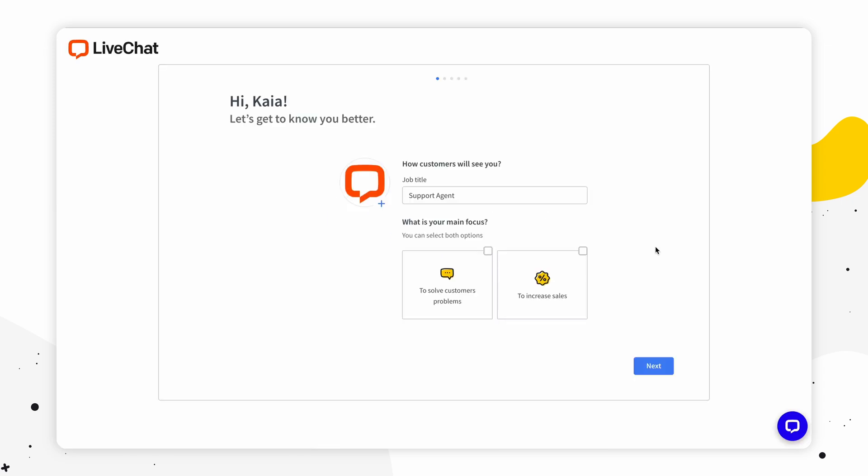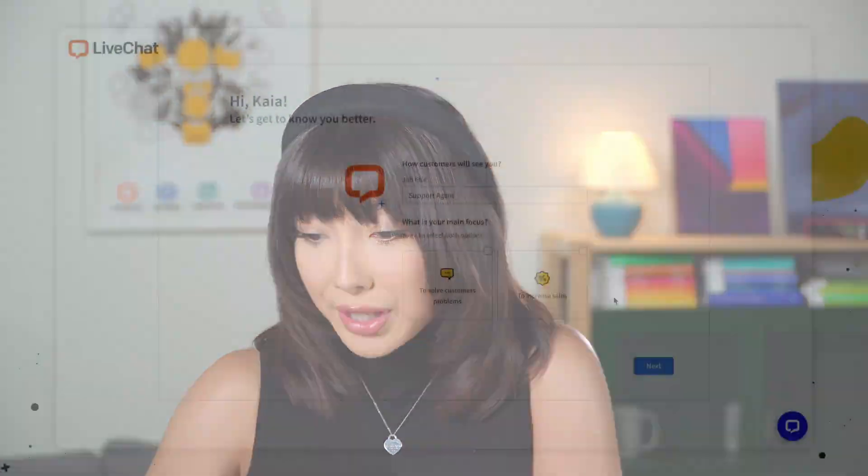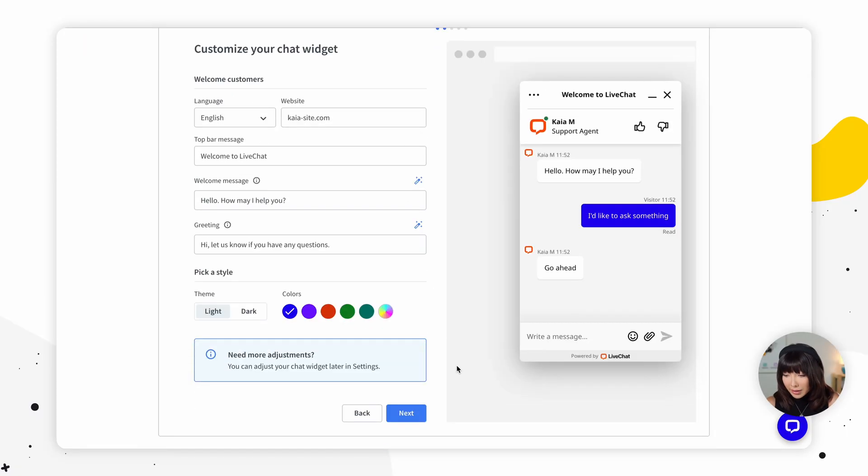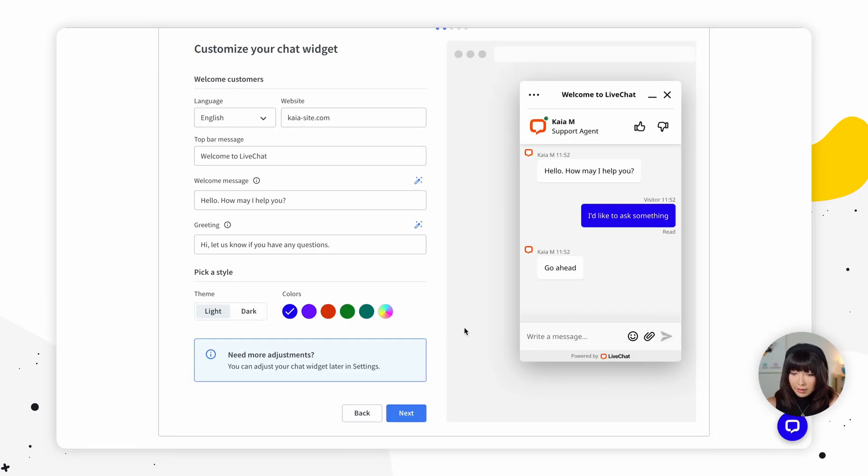You can follow the onboarding steps and have LiveChat up and running in minutes. We're going to skip this part for now. Also, don't forget to check your inbox for an email containing a link which asks you to verify your account. You can come back to it later.